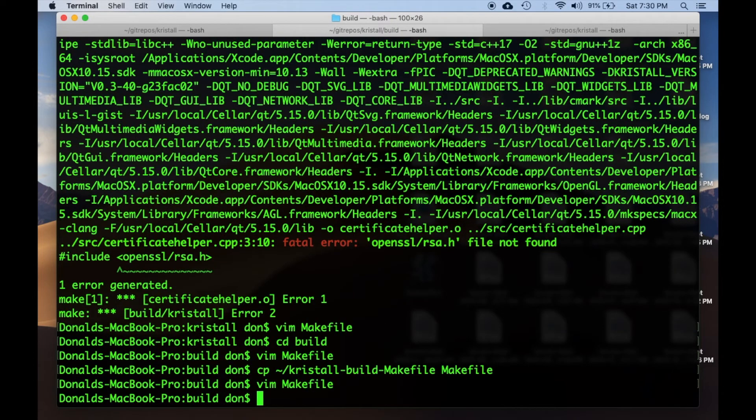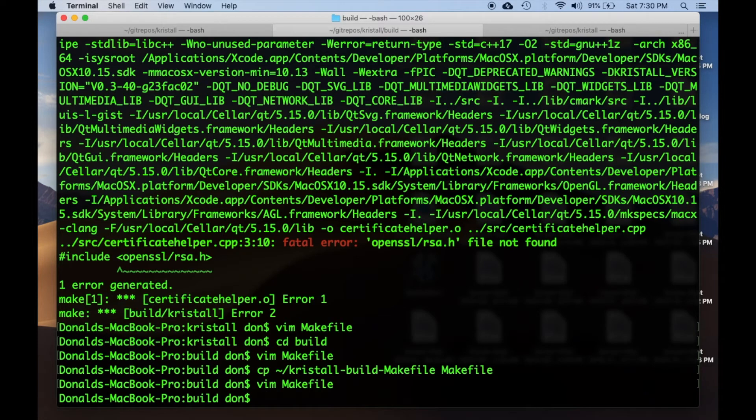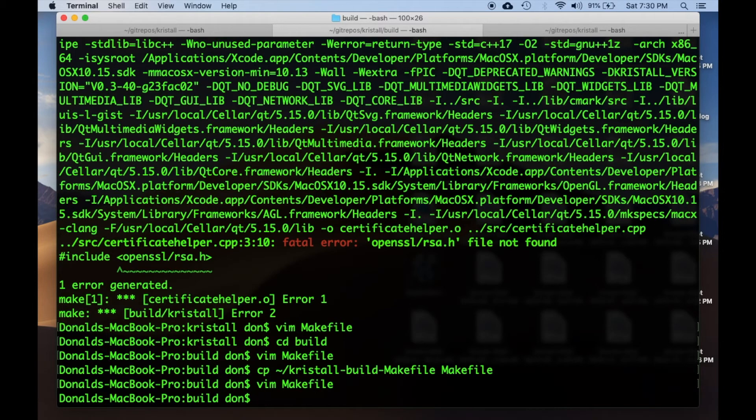Let's see how that goes now. Note that I'm in the build directory, so I'm performing a build directly on this makefile that was generated by qmake. Let's see what happens now.